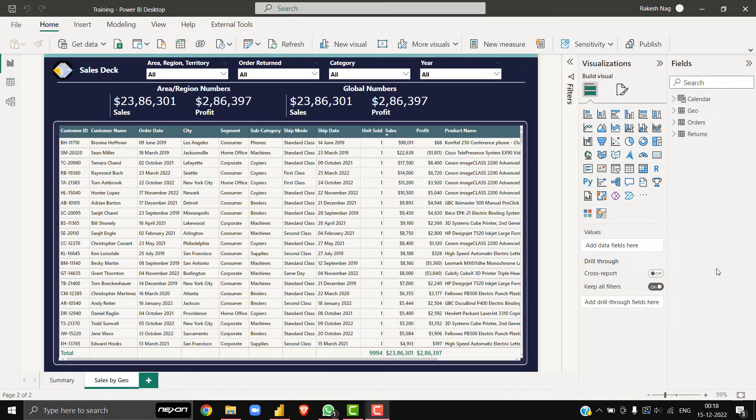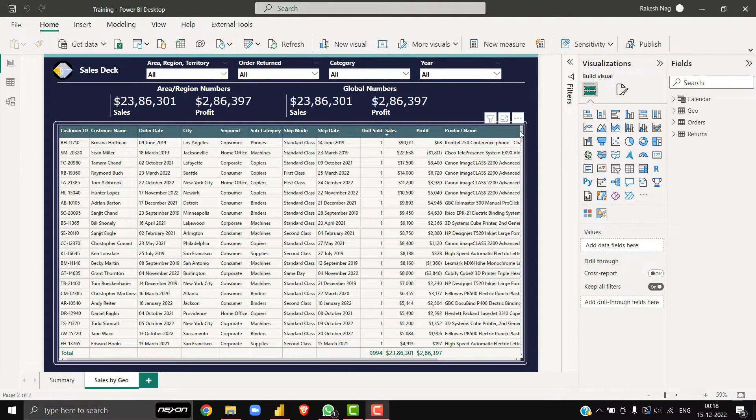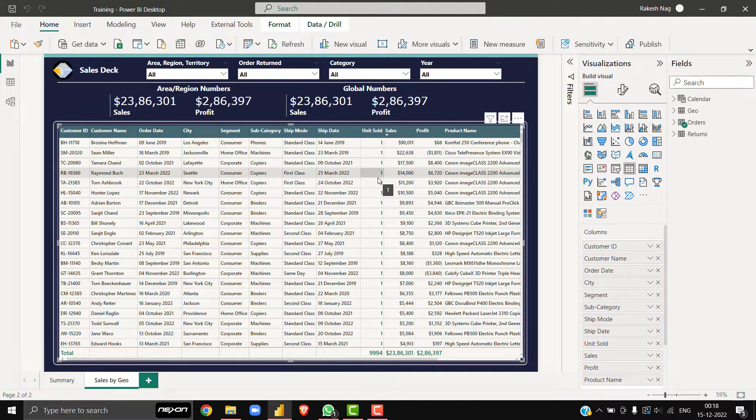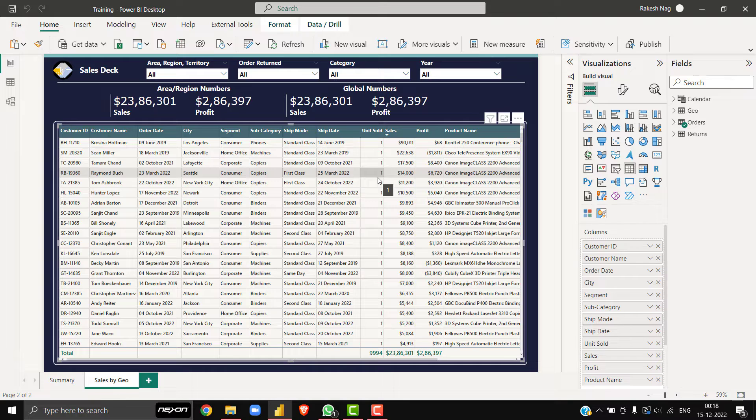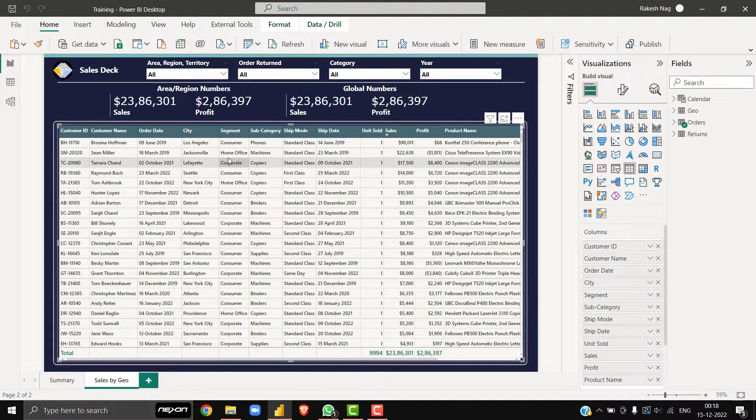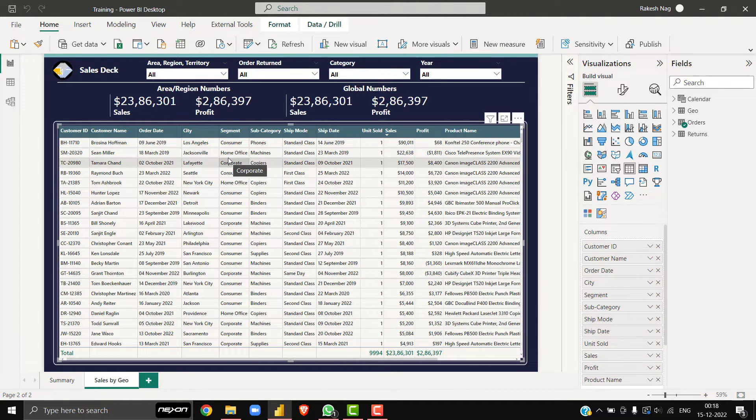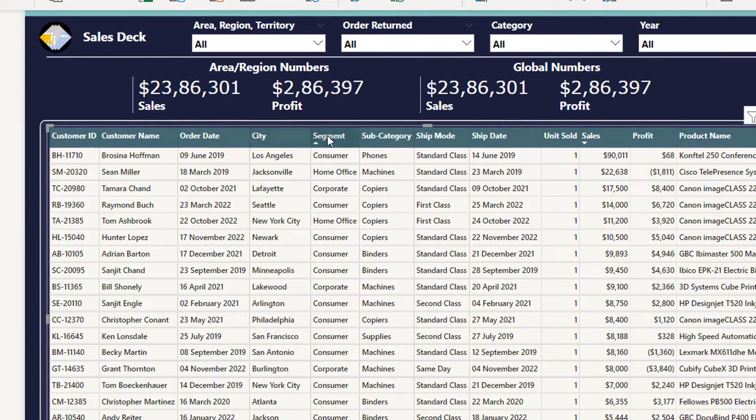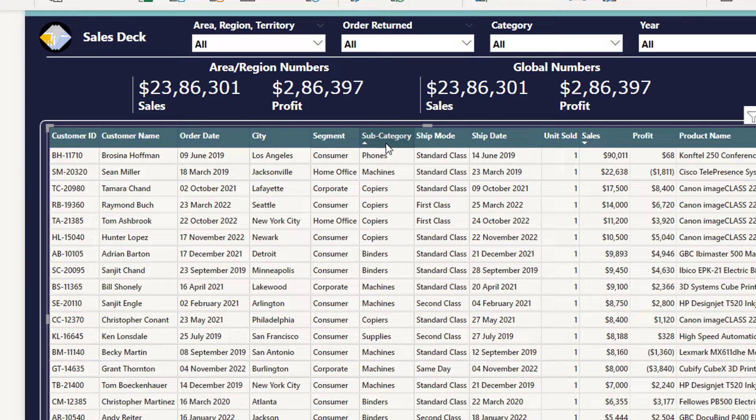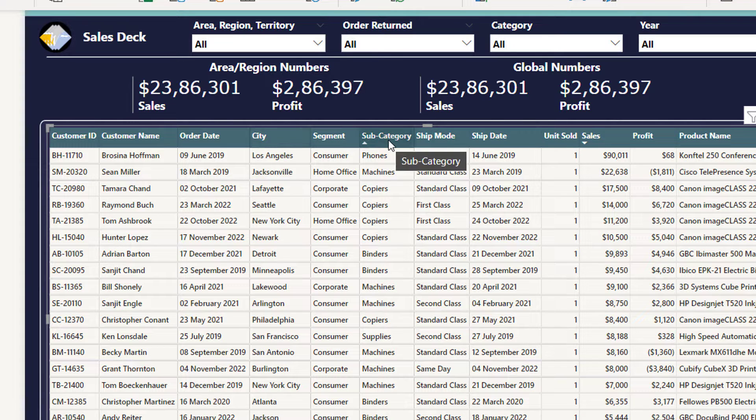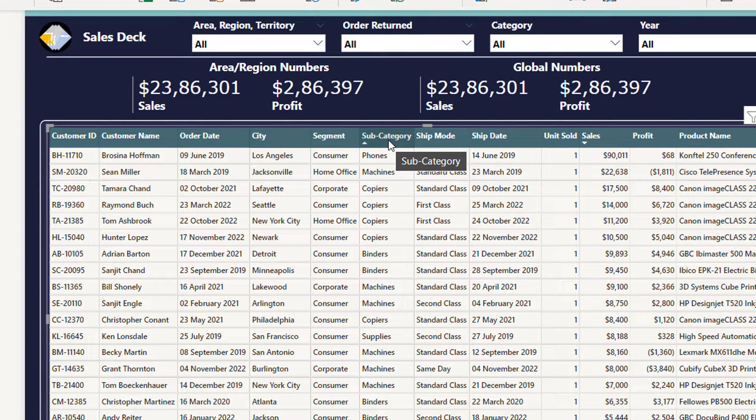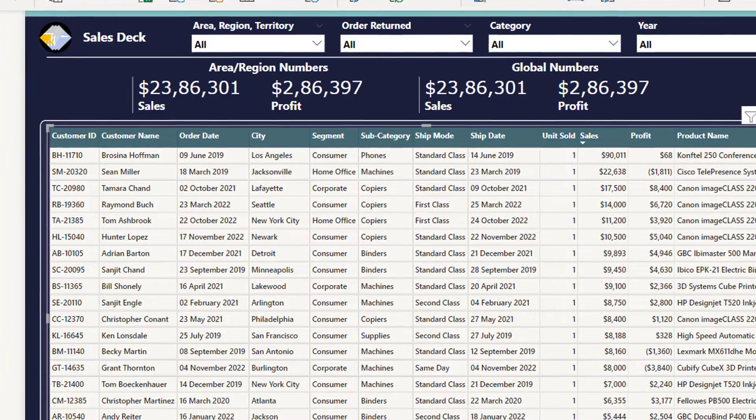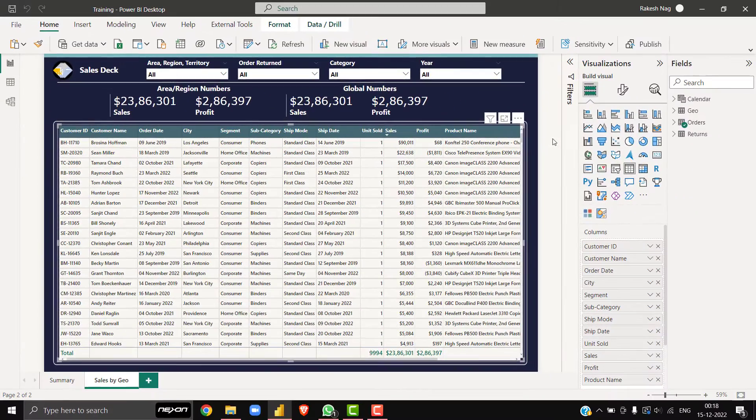On my canvas, I have this table visual available, and I have identified that as per my business requirement, I need to hide a few dimension columns per user. For example, city, segment, and subcategories. I would like to hide them as per the user login. To enable this CLS functionality.